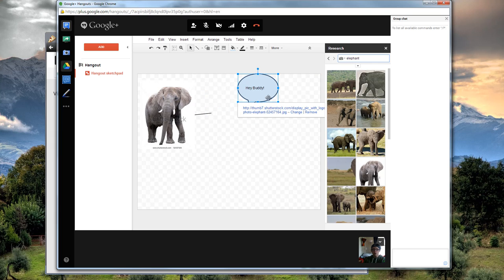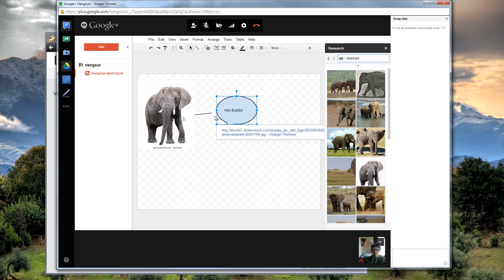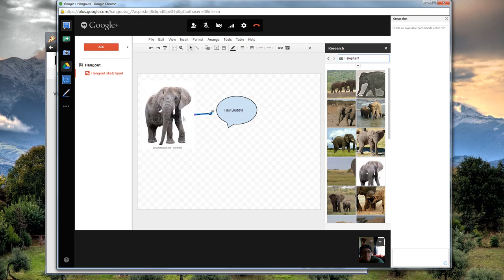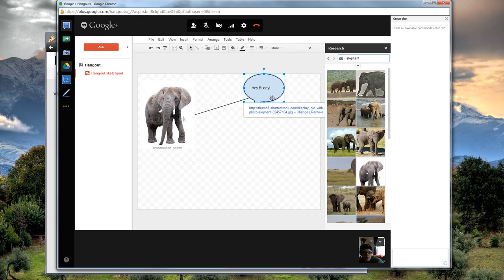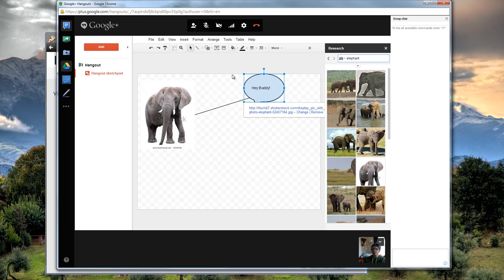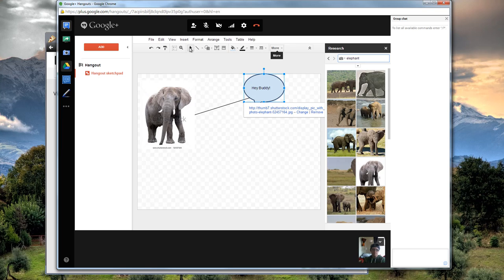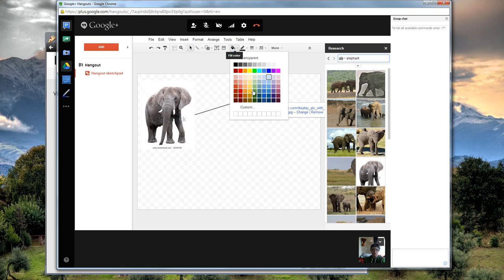But it's a real-time drawing tool that everybody can work on together, just like other Google Docs, Google Drive items. It saves a Sketchpad into your Drive, so you never lose it. It's pretty easy. It has all the regular features.